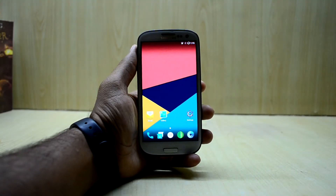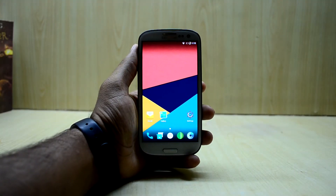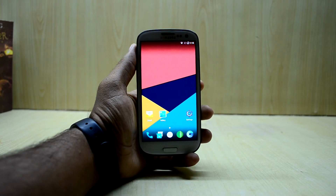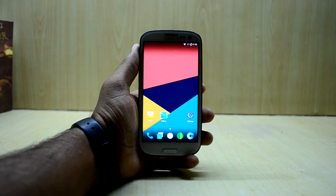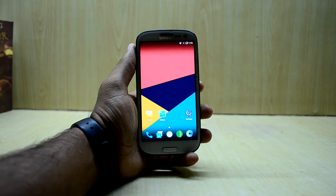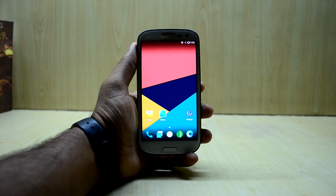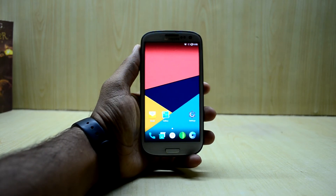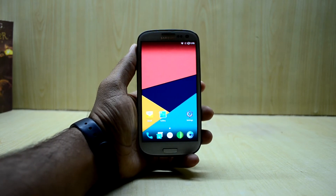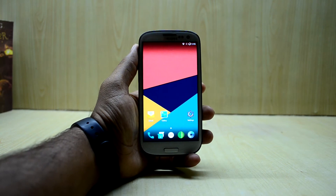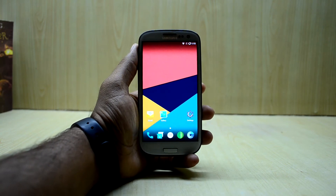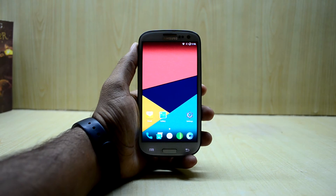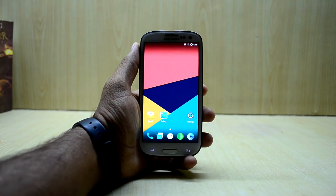Hey guys, welcome back to Tech Club by Chantanis Nuri. Today I'm back with another video for the Galaxy S3 i9300, and we are going to install the Hexagon ROM version 2.4 on the Galaxy S3 i9300. It is a LineageOS-based ROM, so it has some customization on top of it.